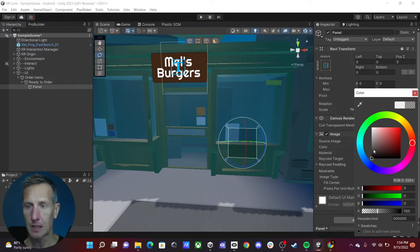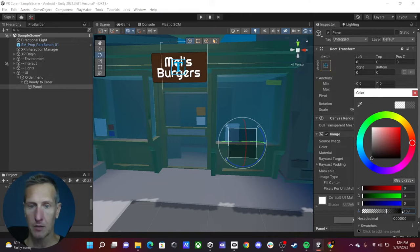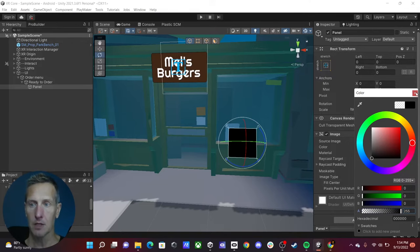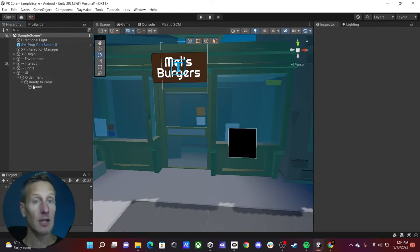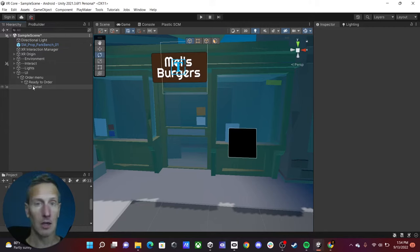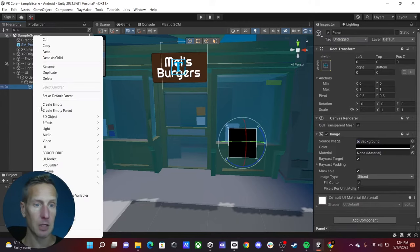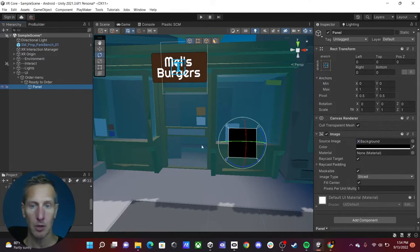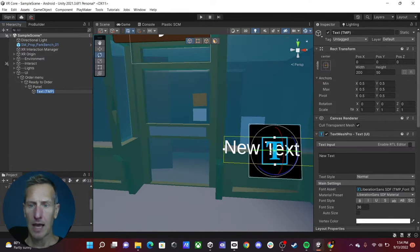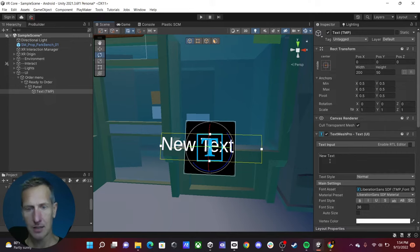Going back to the panel, instead of white I'm going to make it black — just a design choice — and I'll make it fully opaque rather than transparent. Now let's add some text. Just like normal UIs, we can add UI text, so we're going to add a UI Text Mesh Pro, and there we go — we have some text added.